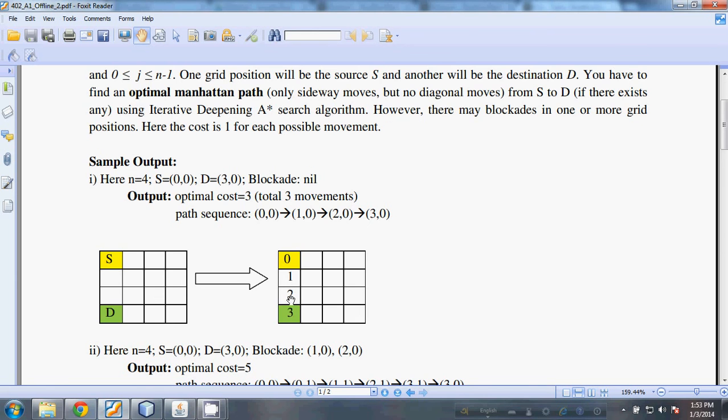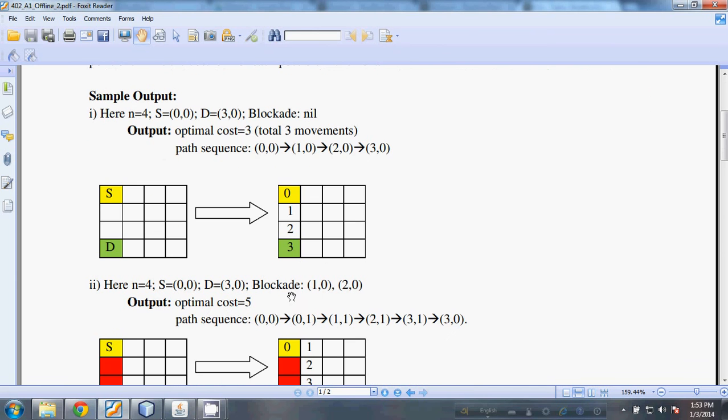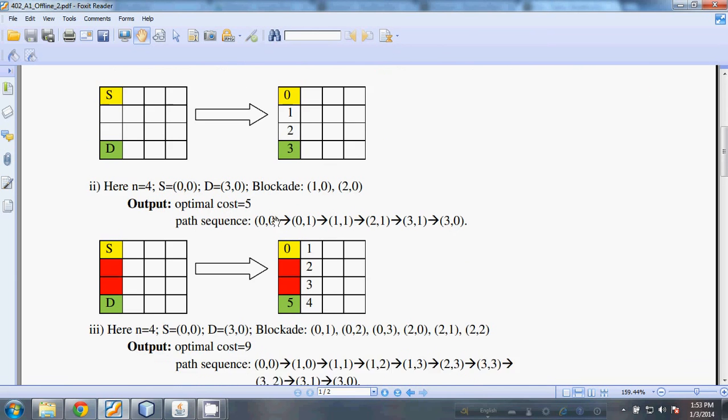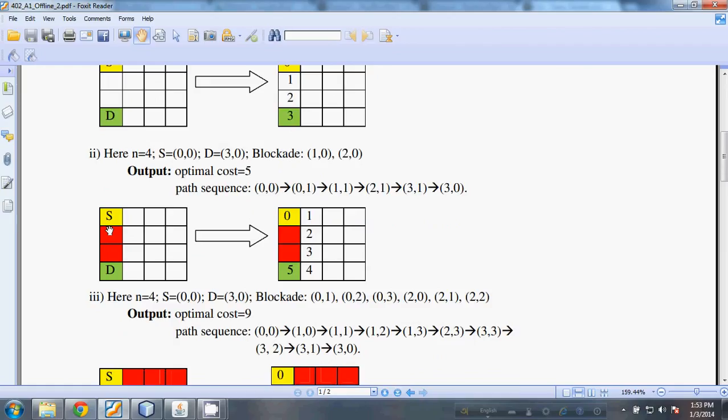There are additional requirements: there may be blockers in the grid which are marked as red grids. Red blocks mean there is a blockage, so in this case from the source, the grid at (1,0) cannot be accessed.